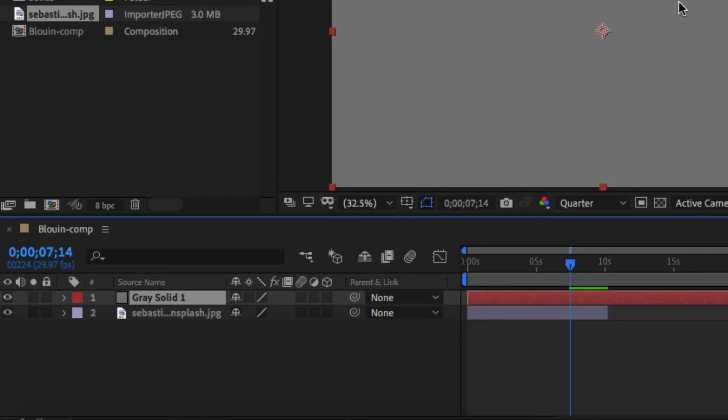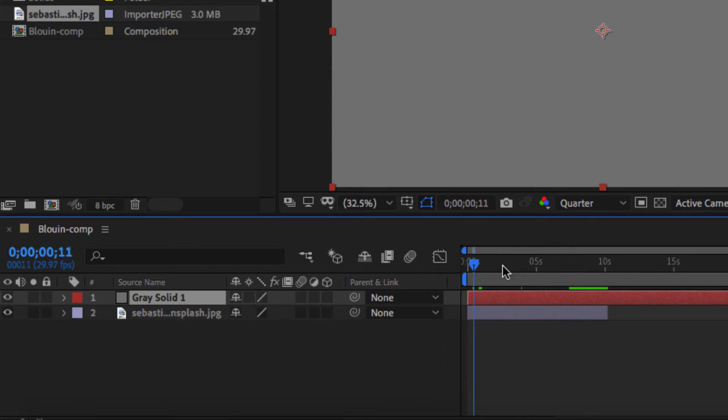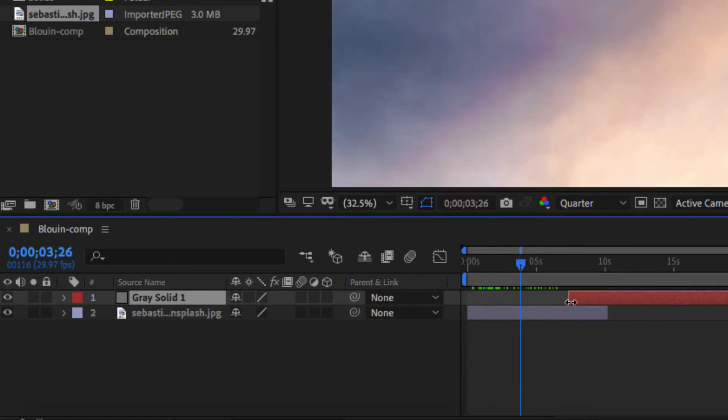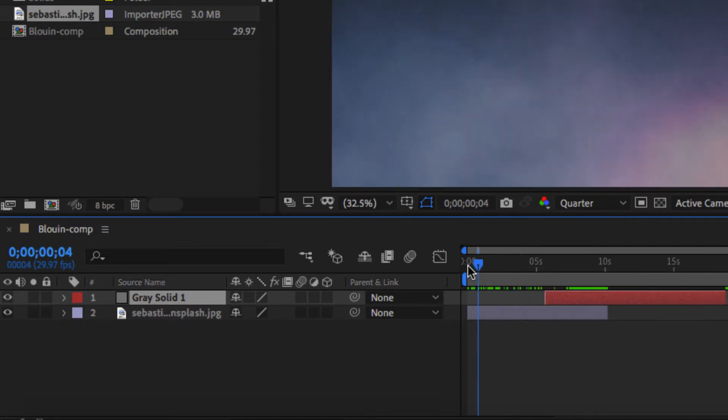So now I have a gray solid. And again, working with layers, it's sitting above my image background. So you'll notice that I cannot see my image background anymore. I'm going to roll it from the front and from the back and possibly have it go over a little bit.